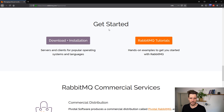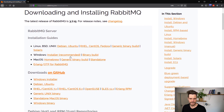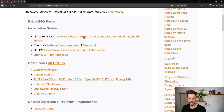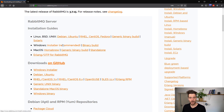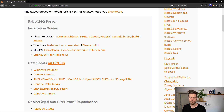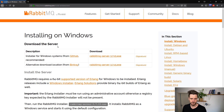You might want to click Get Started, then Download and Installation. On this page, you'll see installation guides for many different operating systems, from Linux to Windows to Mac OS. With package managers on Ubuntu and Homebrew on Mac OS X, it's actually rather simple.